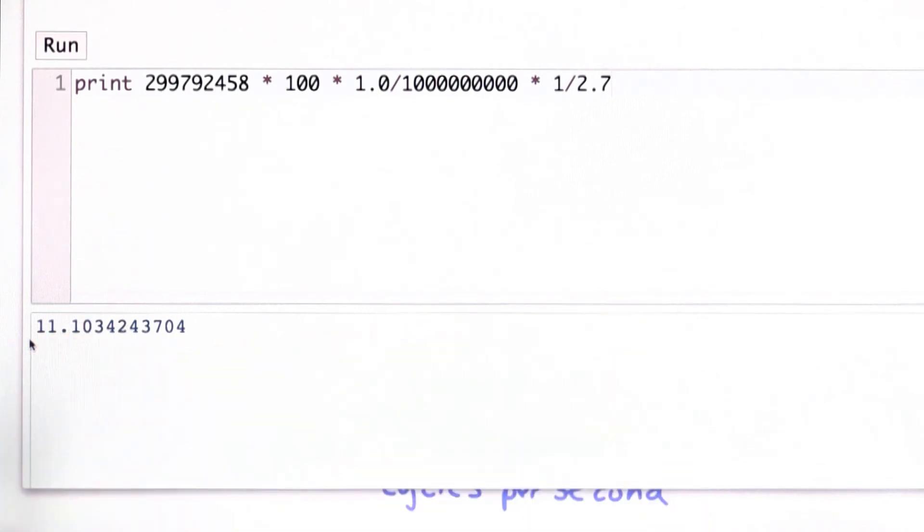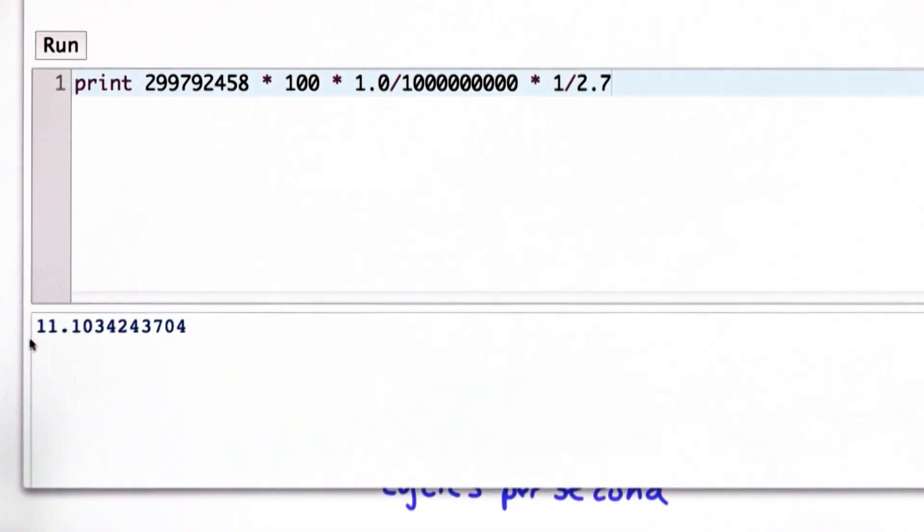So within the time light can travel that distance, the computer's got to finish processing one cycle, finish at least part of an instruction. This should give you some idea of how fast the computer is operating.